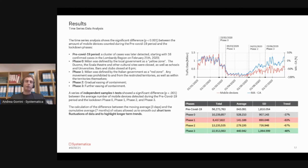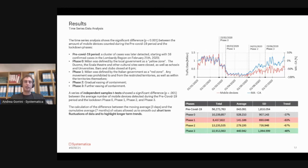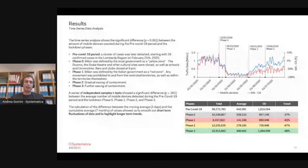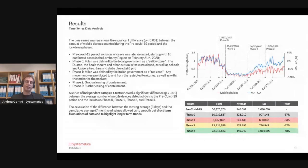We performed a series of independent sample t-tests to recognize the significance of the difference between these phases, and we also smoothed short-term fluctuations of data to highlight long-term trends with trend analysis.